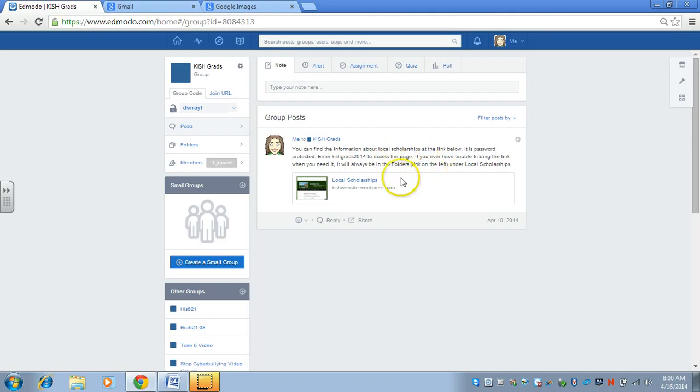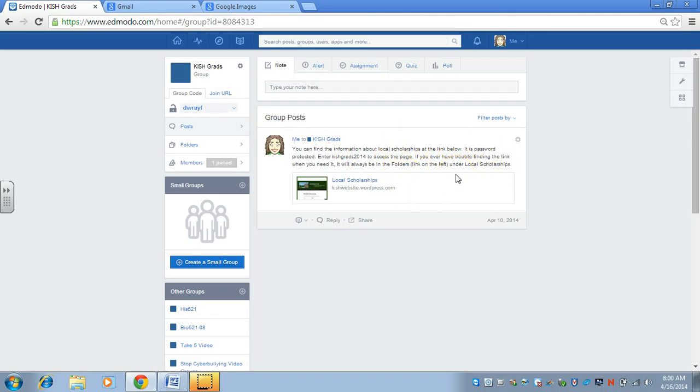then any posts that are made, if one of the teachers makes a post, if Ms. Black makes a post, if students make a post, then they would show up kind of like in Facebook with the oldest ones